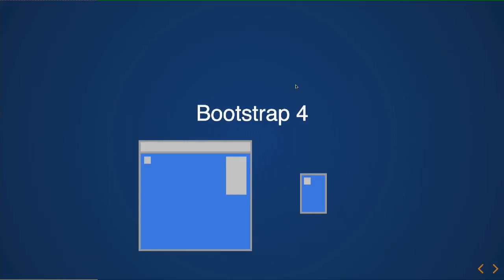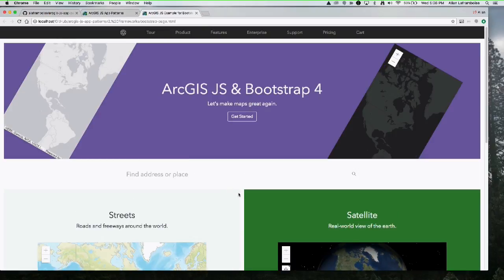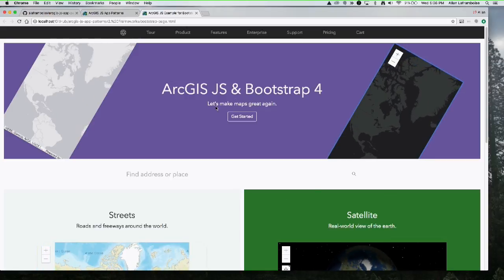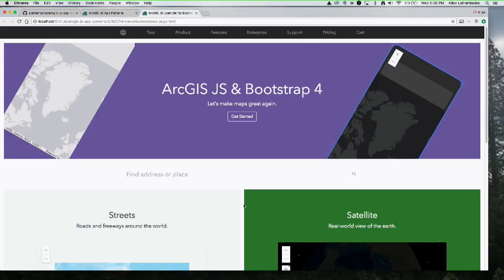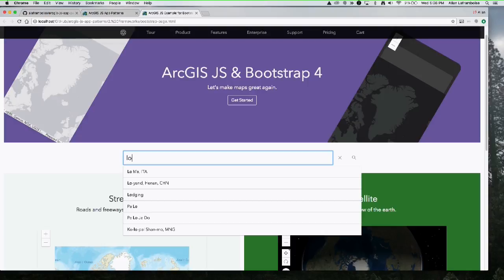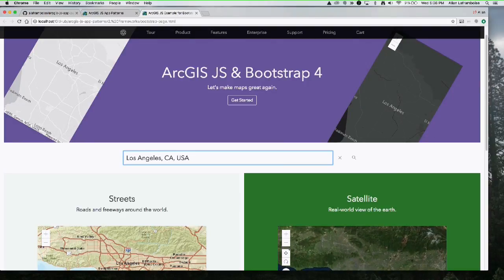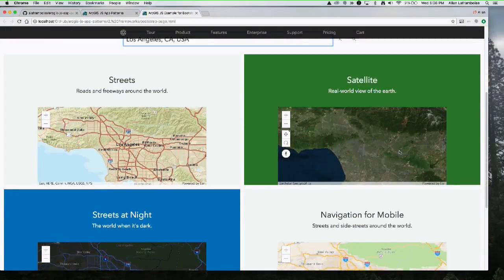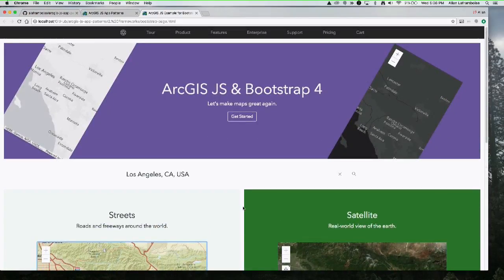Let's talk about frameworks. Bootstrap 4 is fairly popular and was just recently released. I put together a little application based on one of their templates, with some translated and rotated elements. The map control is happy living in the different containers Bootstrap provides. I have the search widget embedded in, styled with a slightly larger font and line height, and multiple maps hooked up to work together. The ArcGIS JS4 API works fine in Bootstrap 4 with no CSS class conflicts.